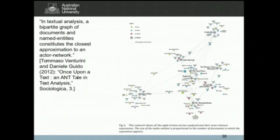I actually think actor network theory might be about hypergraphs — it's not about standard graphs. The idea of a monad in particular seems to be a hyperedge that connects more than two actors. That takes you into the world of hypergraphs, where there might be a whole lot of techniques and tools to leverage, and that's in fact what we're working on at the moment. The maths is getting above my comfort level, so I'm relying on existing tools and looking for collaborations with people who know about hypergraphs.